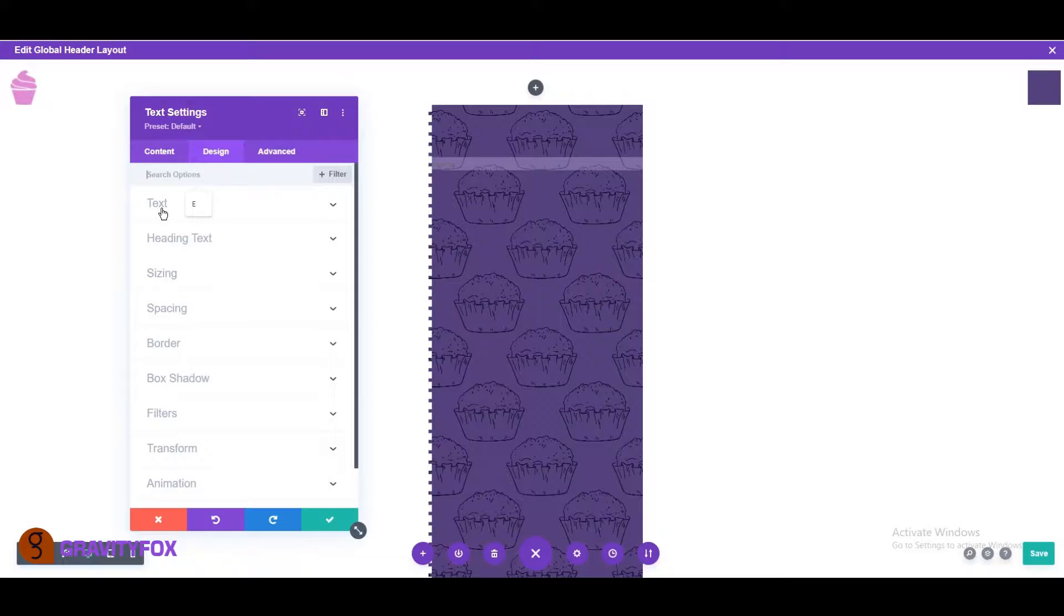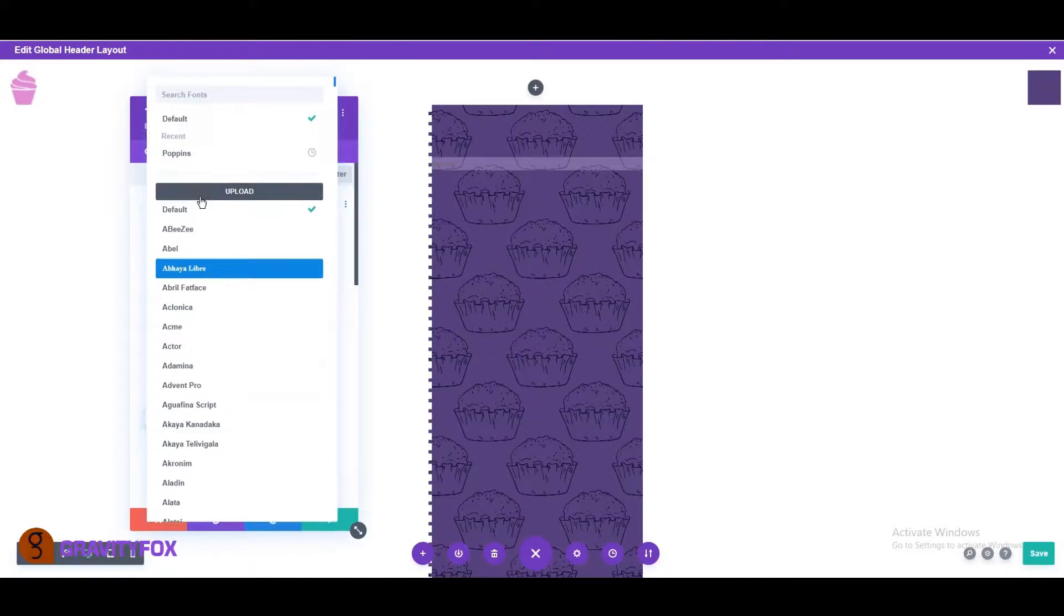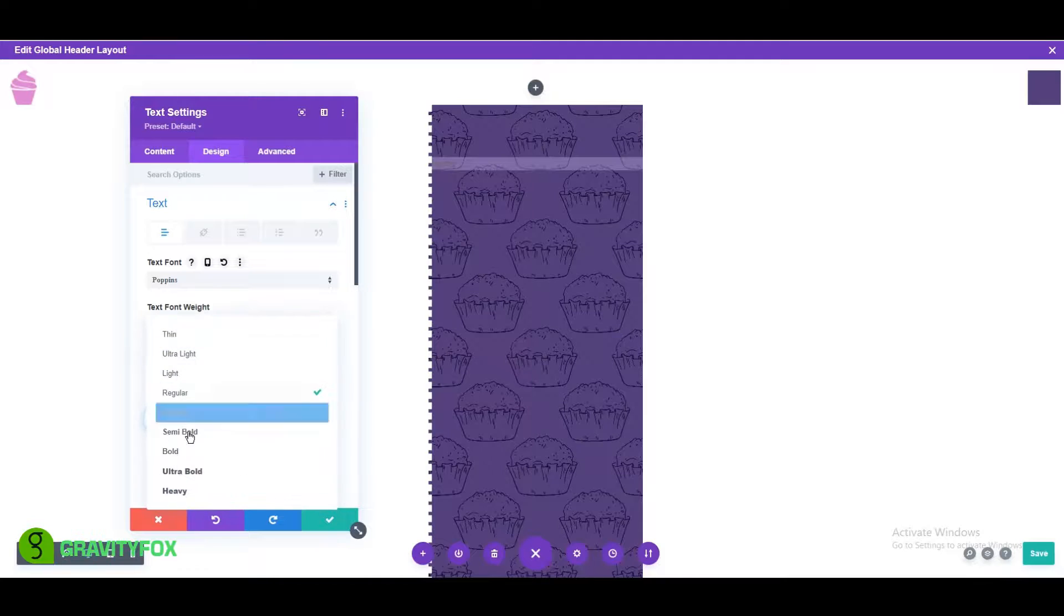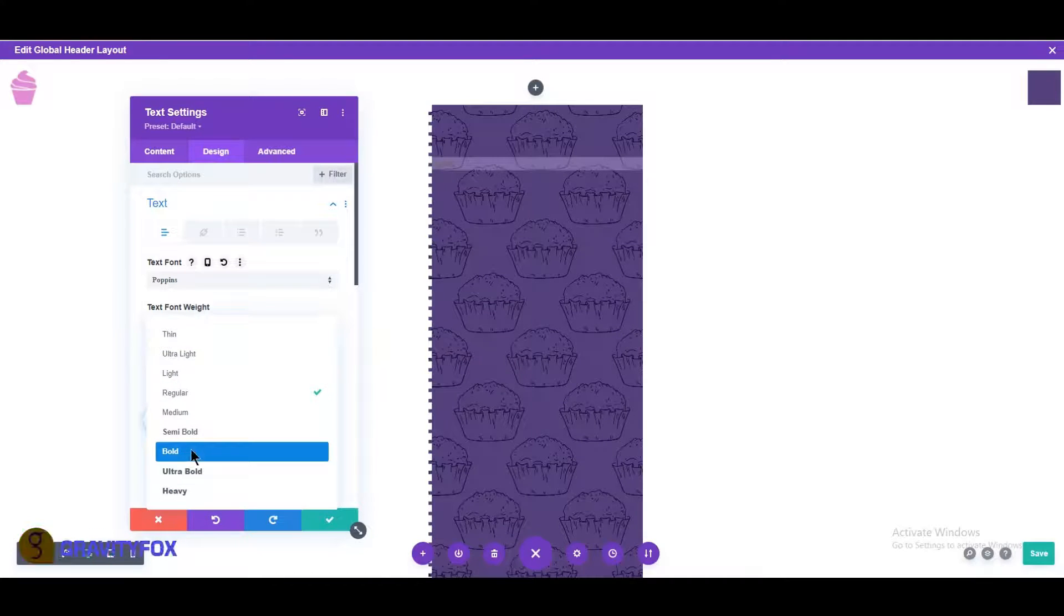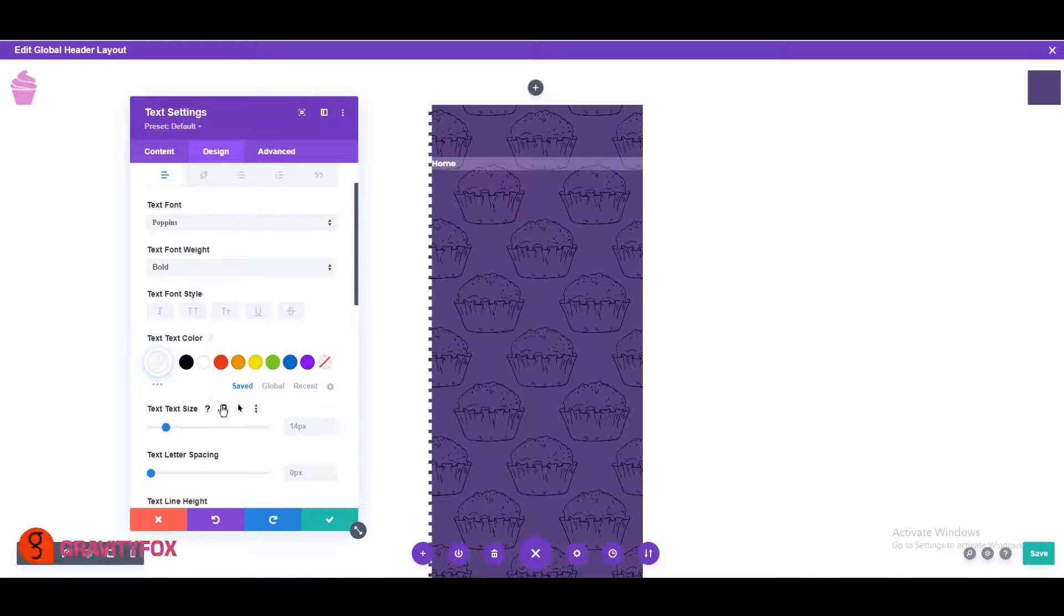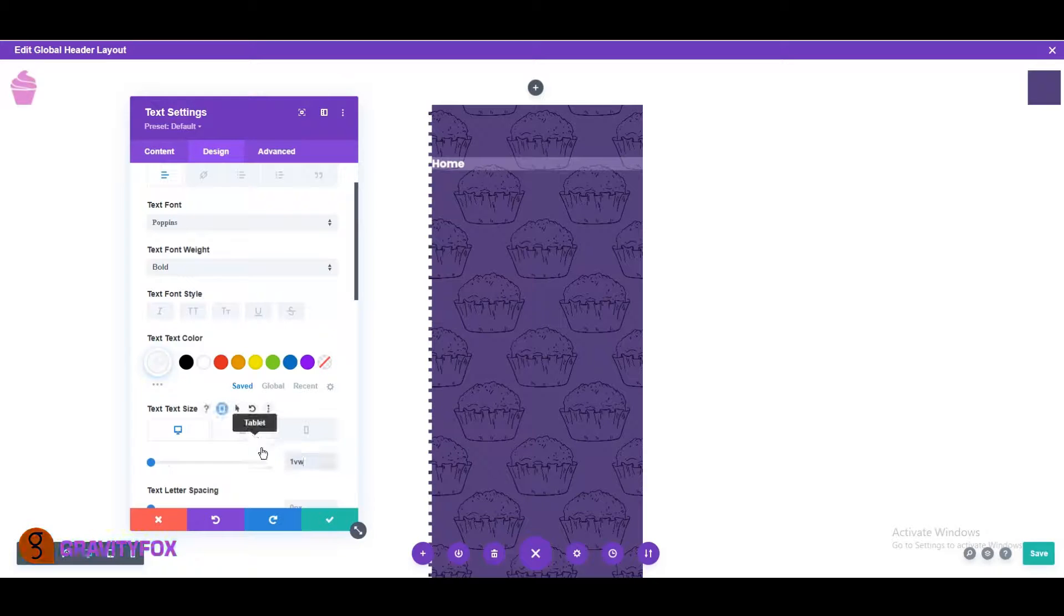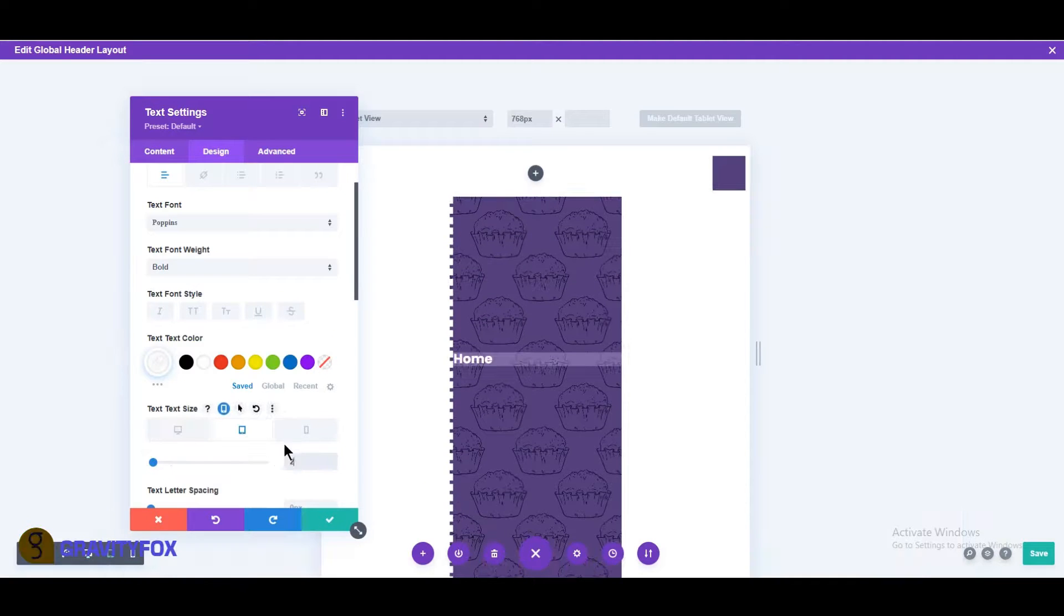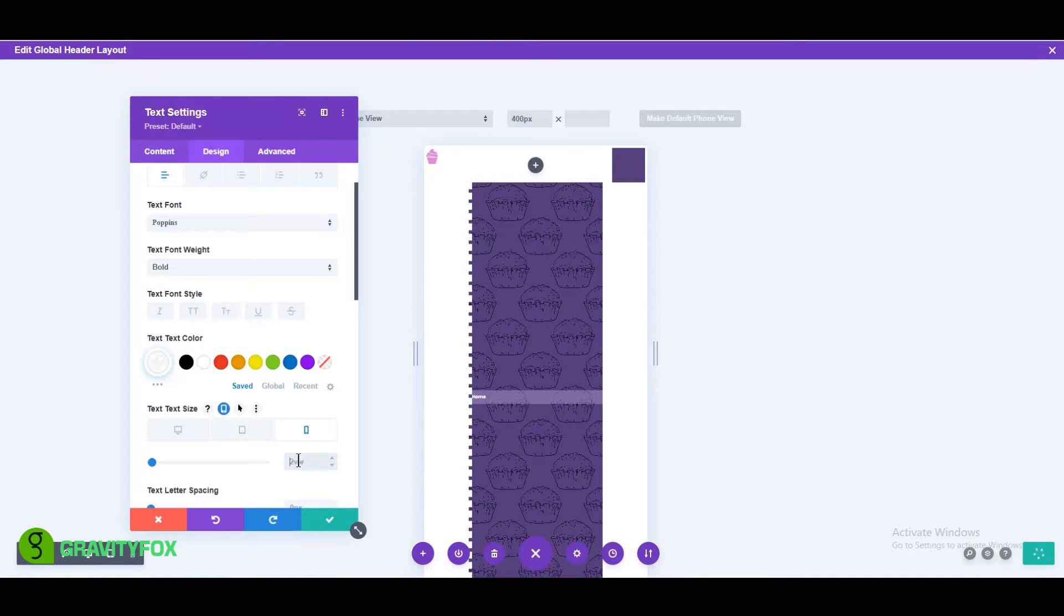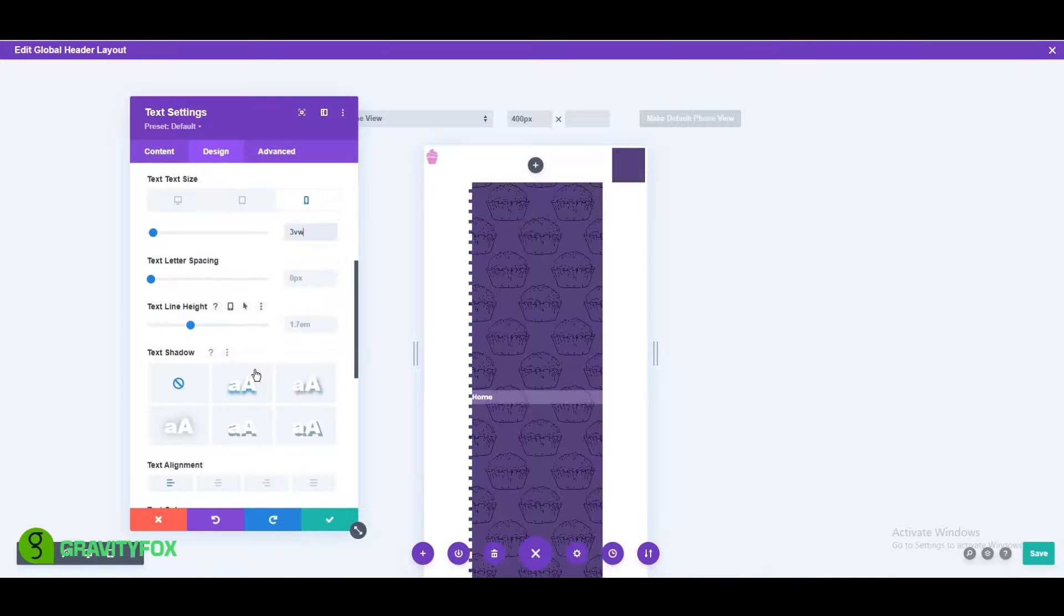Open the design tab and change the font to Poppins, font weight to bold, color to white, text size to 1 VW on desktop, 2 VW on tablet, and 3 VW on mobile, and the text alignment to center.